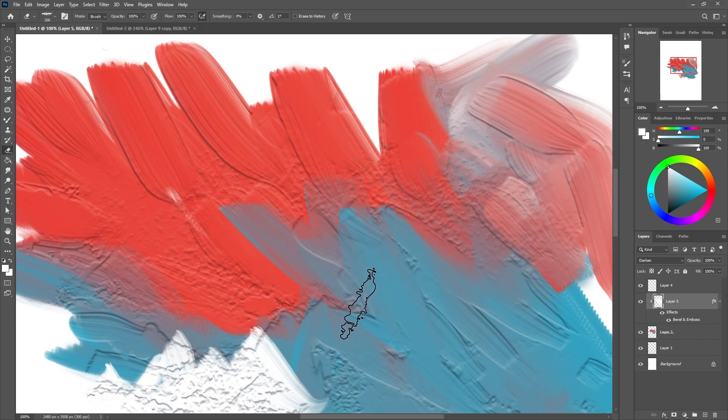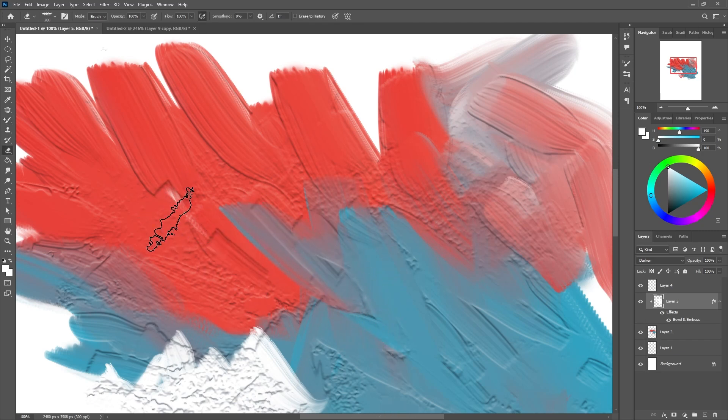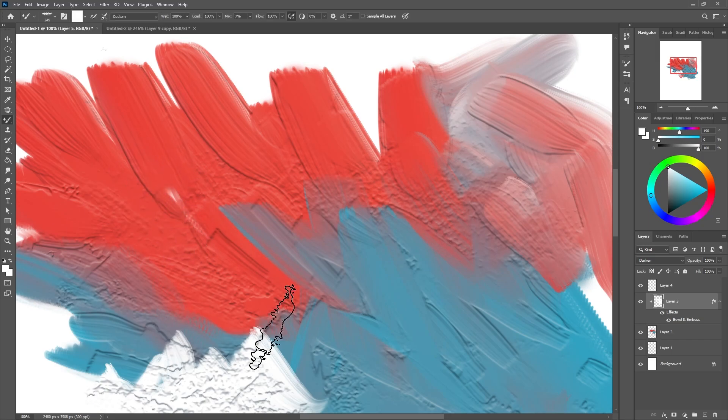Now I will show you how I use this in a demo painting. I will use everything we have made in this video — the brush and the thick paint method. Let's get started.